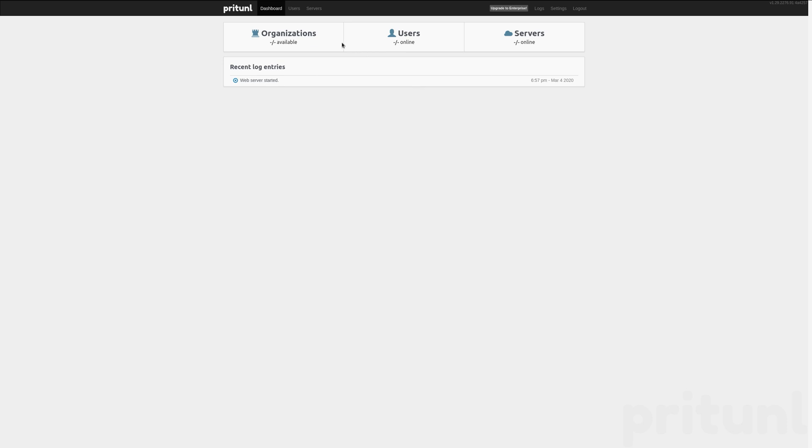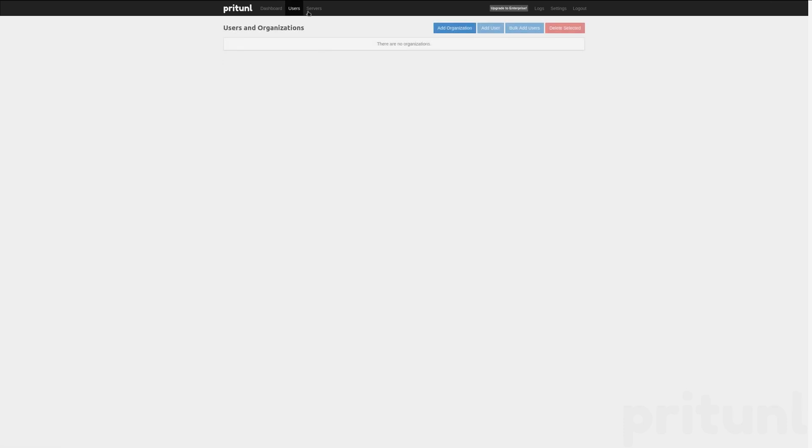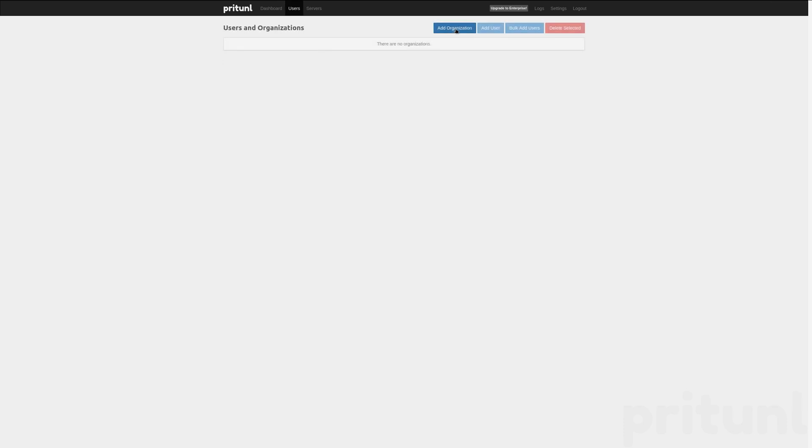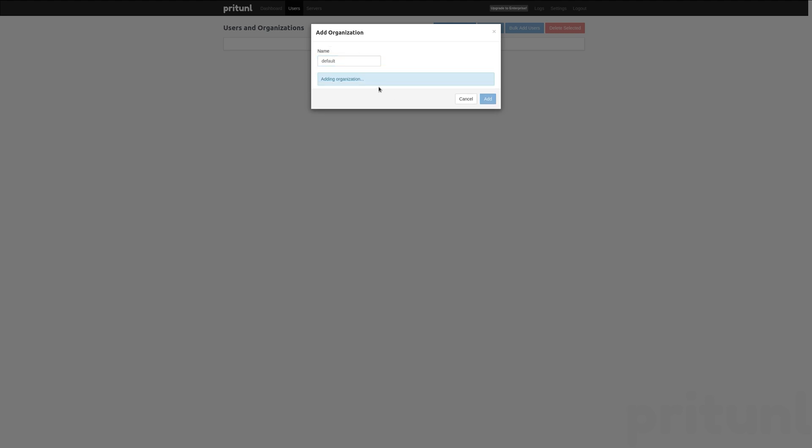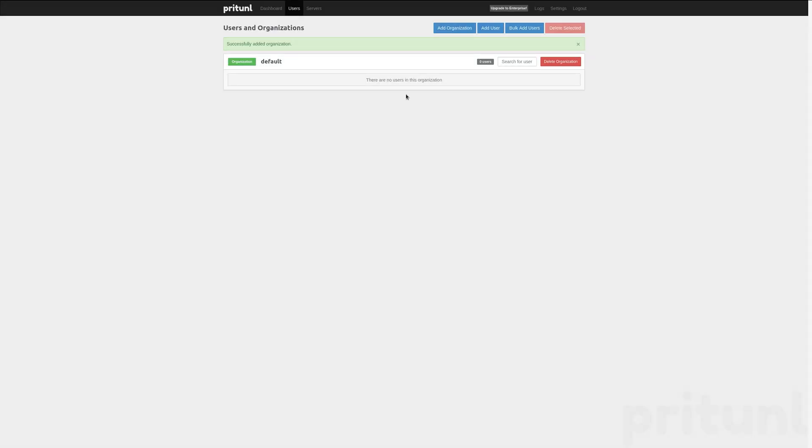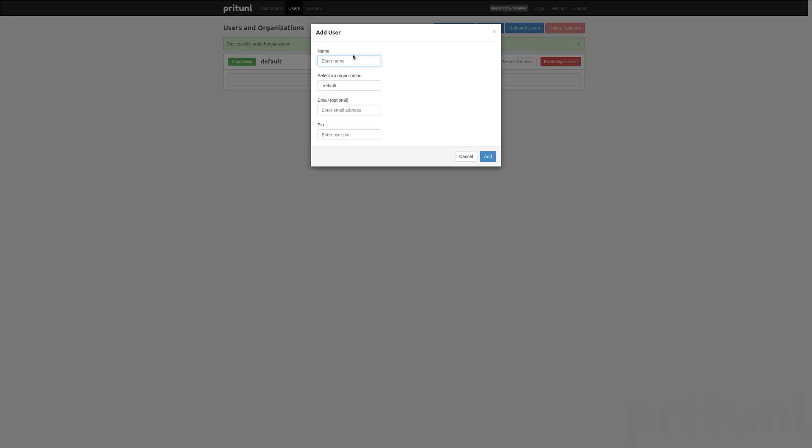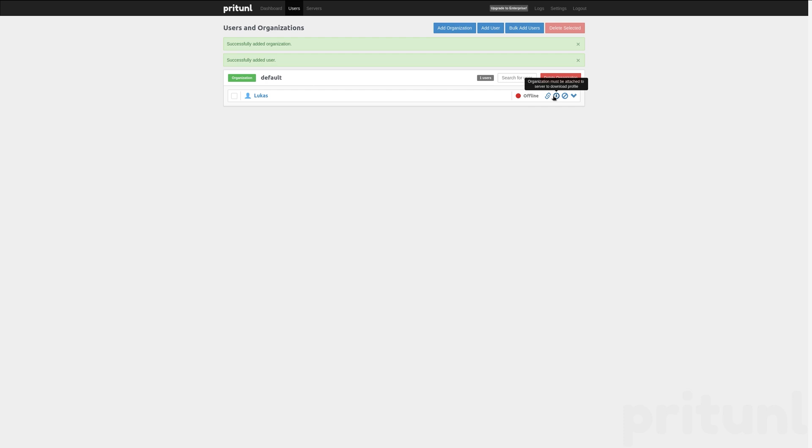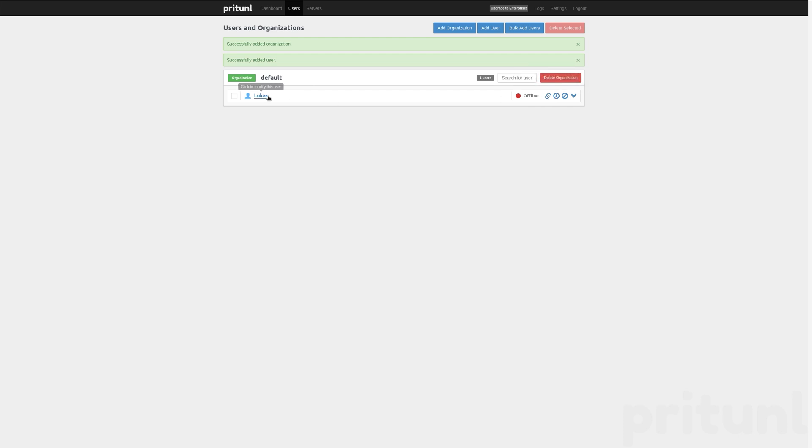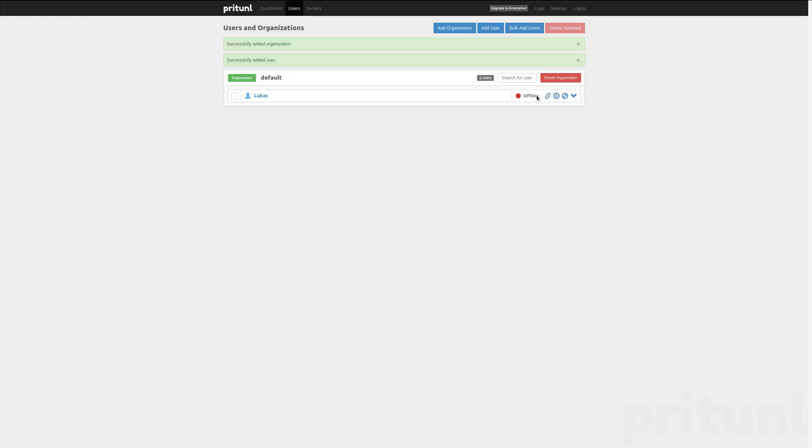Now let's go through here. We have no organizations, no users and no servers. Maybe we should add an organization first. Let's just name that default. I don't plan on running multiple organizations. Now add user and we have a user here for me.